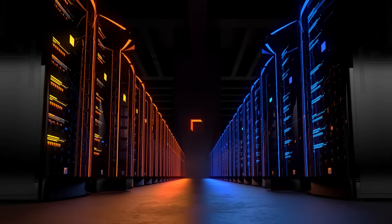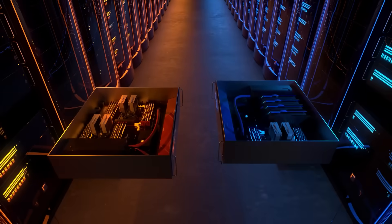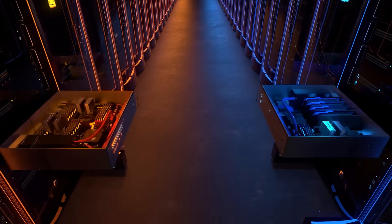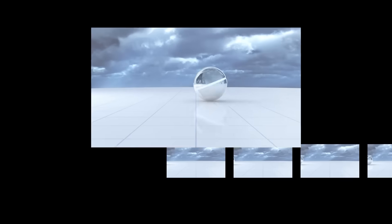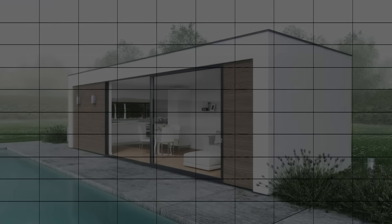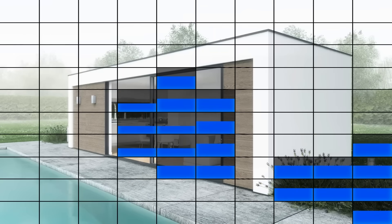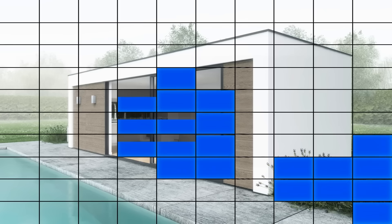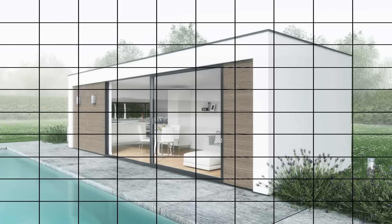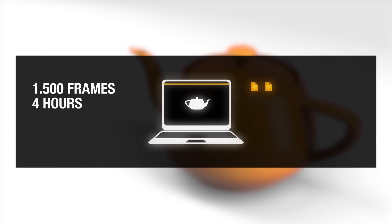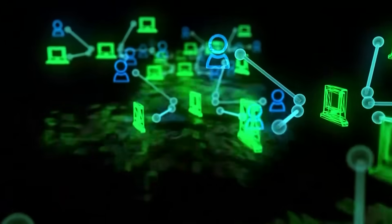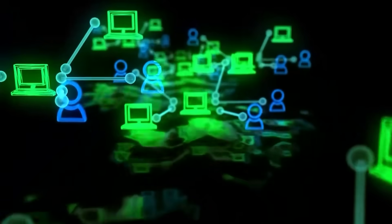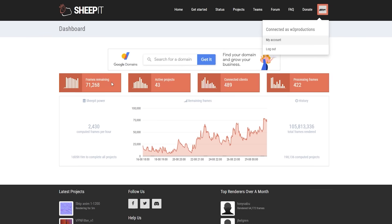The client then contacts the SheepIt server to request work, and it is assigned a frame or tile from someone's project. The project files are downloaded to the client, rendered in the background, and the finished frame is uploaded back to the server. The cycle repeats as long as the client is running, with the server intelligently scheduling tasks based on each machine's capabilities, taking into account available RAM, whether the volunteer has a strong GPU or just a CPU, and so on. On a side note, the volunteer's machine never directly communicates with other clients, so no peer-to-peer swapping. All coordination is done through the central server for security and reliability, which is a really important thing.